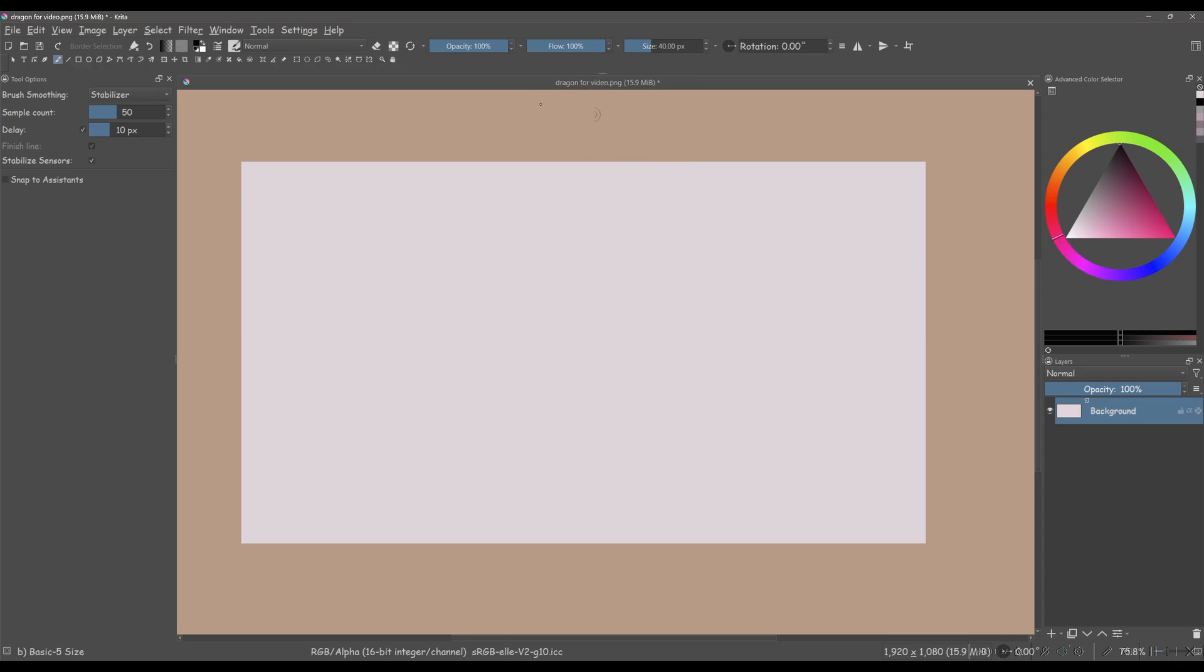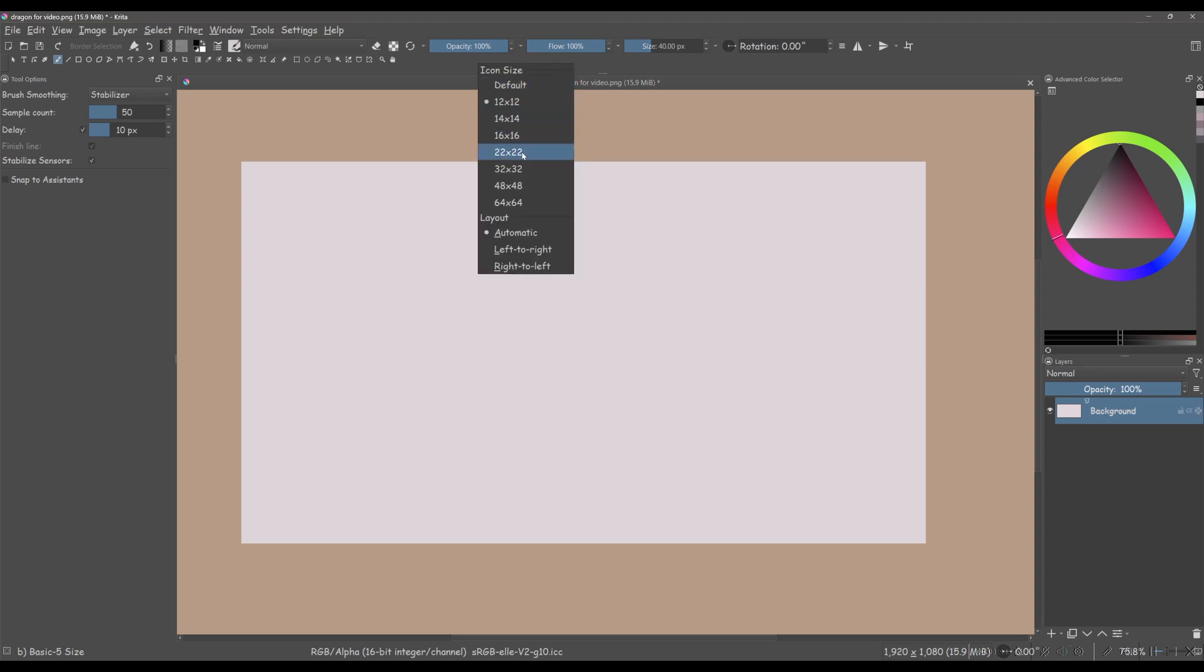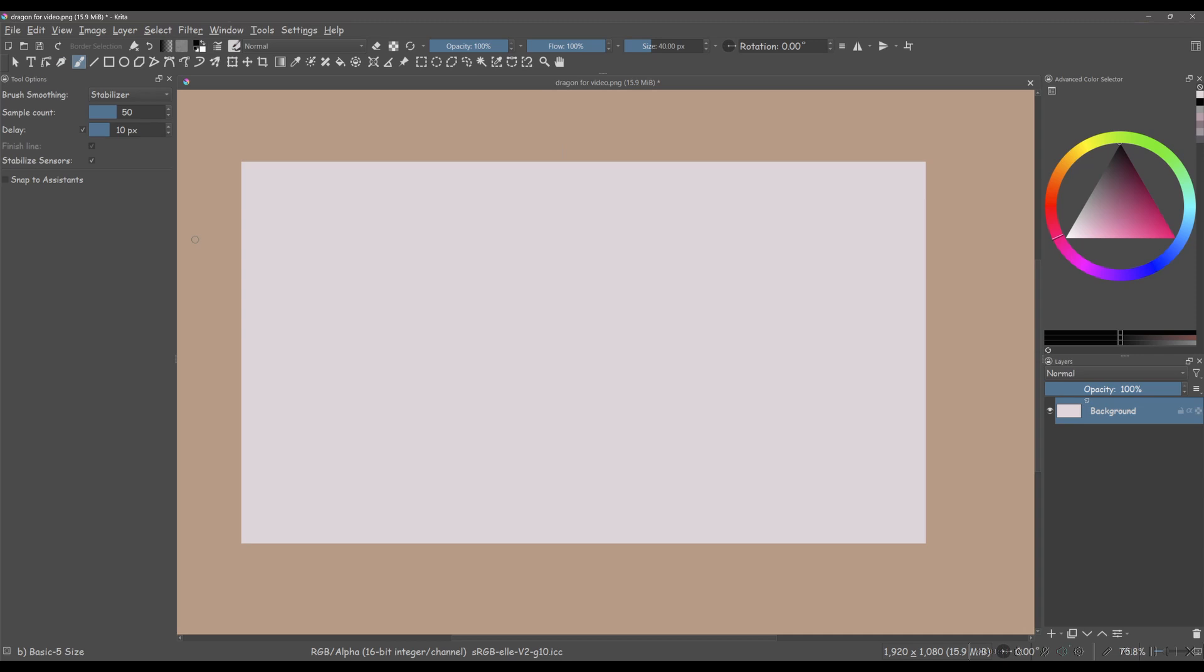Just like before, feel free to try out different sizes, but keep in mind you'll need to right-click on the toolbar each time to get back to that size menu.